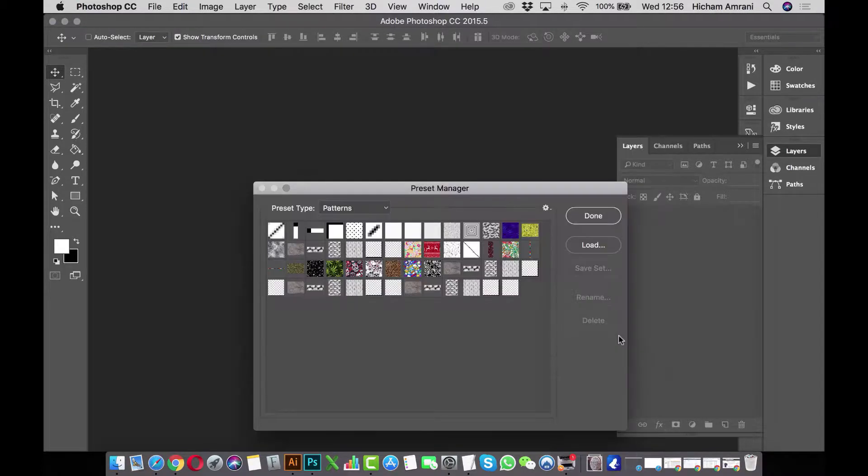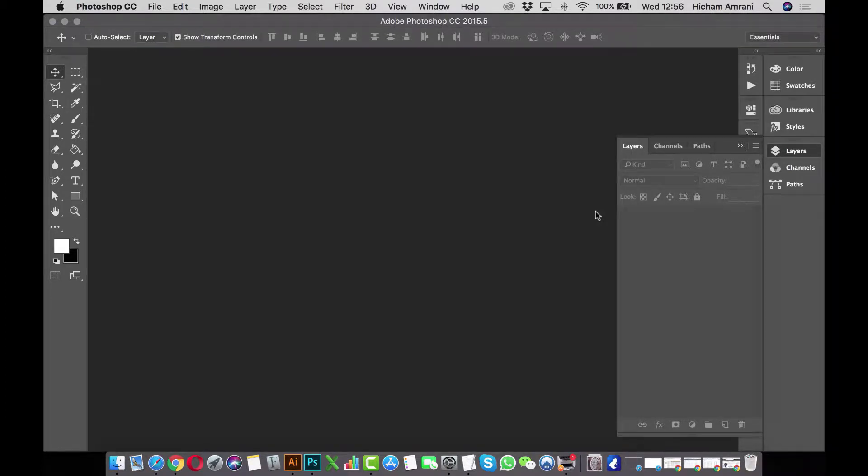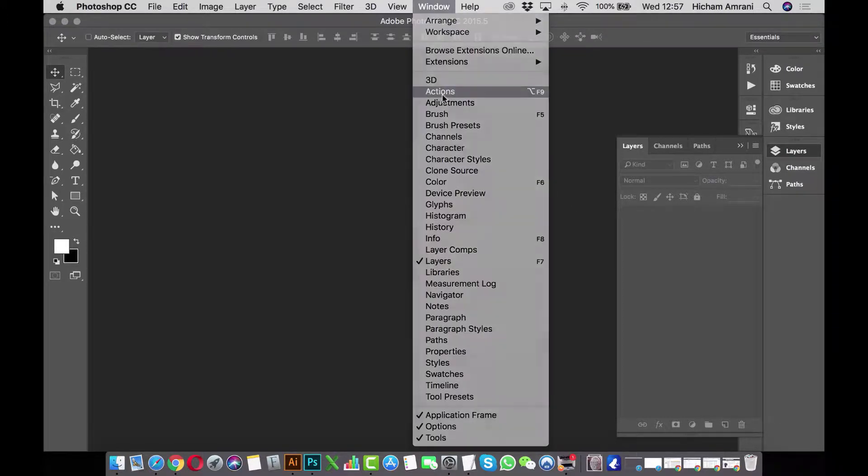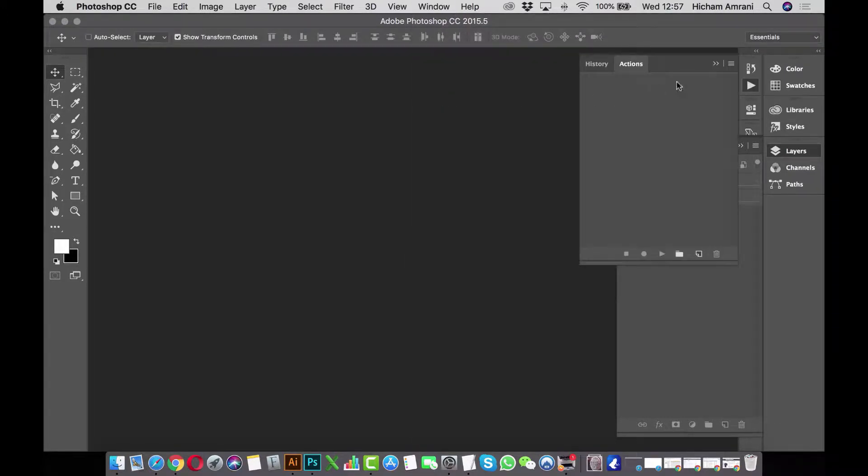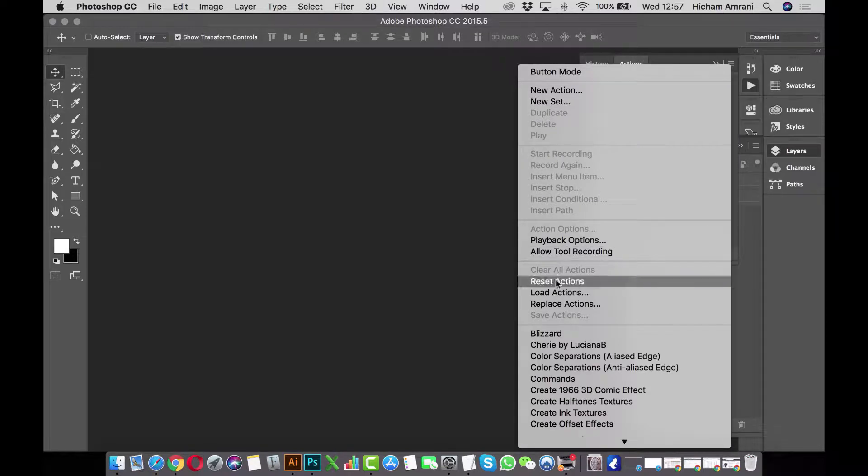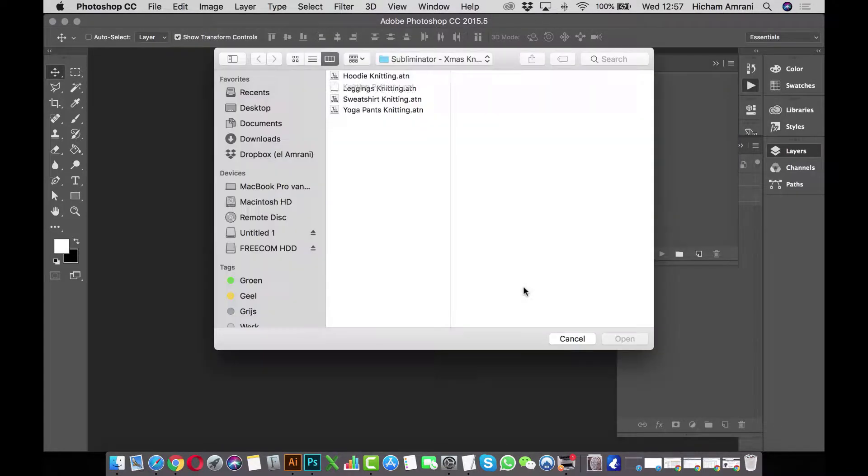Next we need to load up the action files. Go to Window and Actions, which opens up the action panel. Click on the top right corner and select Load Action, then load up all 4 action files.